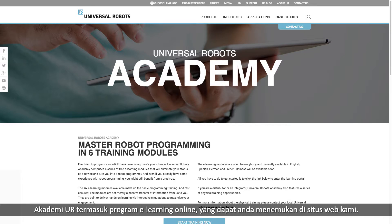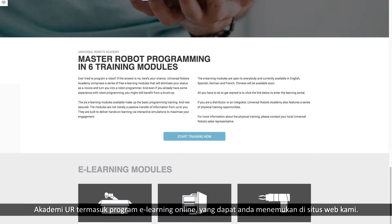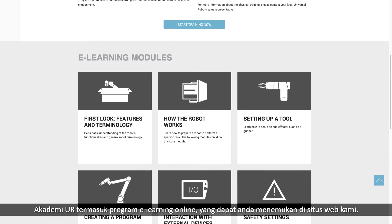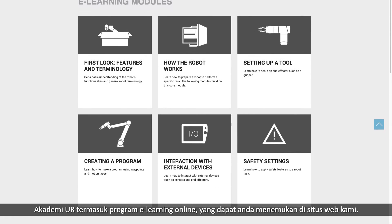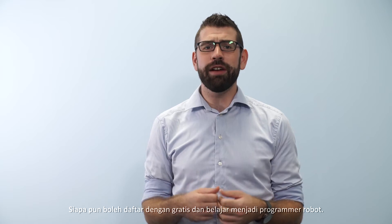In part six, we'll talk about Universal Robots Academy. The UR Academy includes an online e-learning program that you can find on our website. Anyone can sign up to it free of charge and learn how to be a robot programmer.